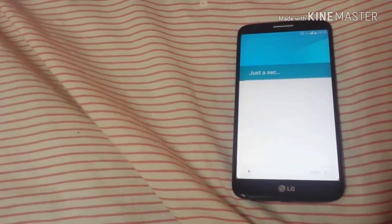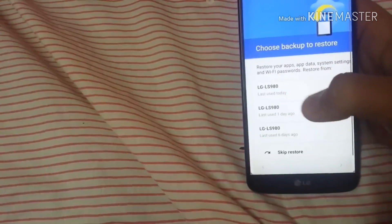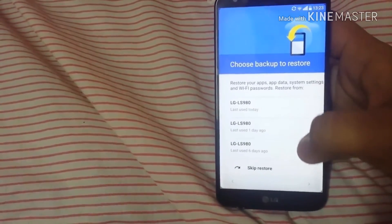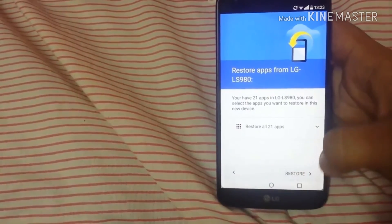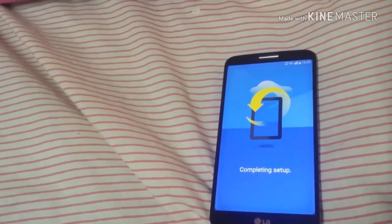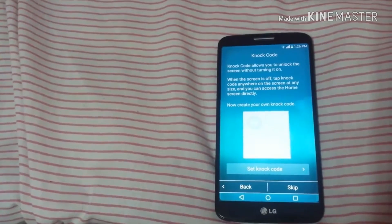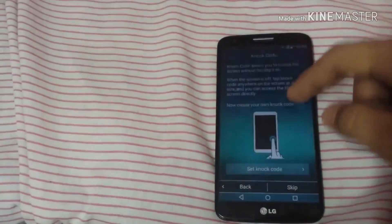It will ask to restore your apps and will start restoring the apps that were downloaded on your device. As you can see there are backups available — 'LGLS9 last used today.' I'm going with that and restoring all 21 apps. This restoring will take almost five to seven minutes, so let's wait. The data restoring has been completed.